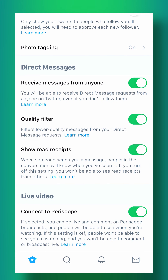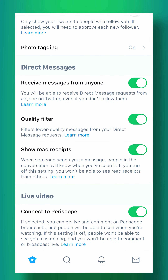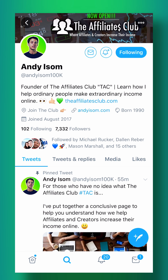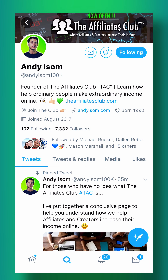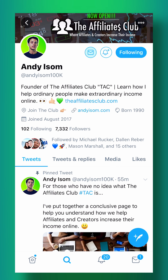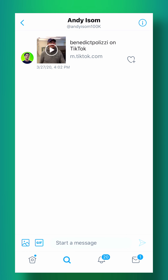So what does this actually do? When you allow direct messaging from anyone, you're going to have this little mail icon on your profile so that when people come to your profile they can tap on it and they can send you a message.